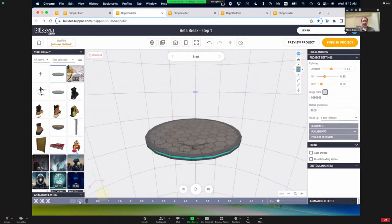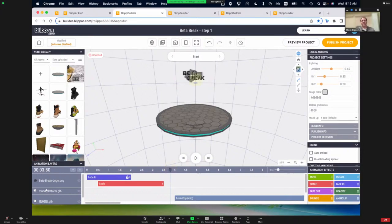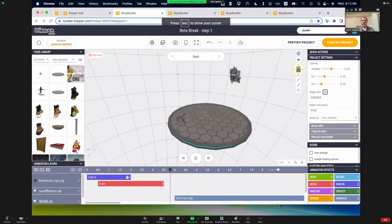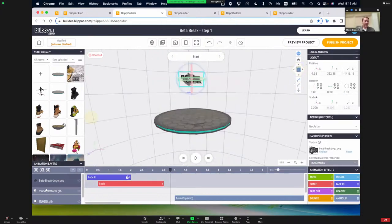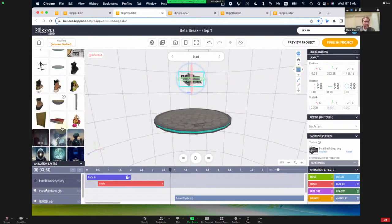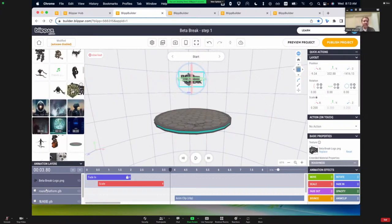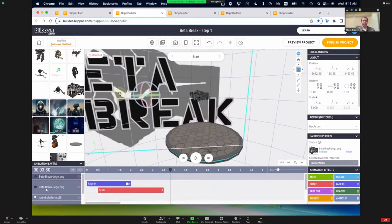The second part of our scene is the title fading in. This is made with a simple image file — a PNG with some transparency that just says 'Betabreak.' I've already imported this into my assets folder from my local machine. To add an image, you can drop it into your assets, and then once it's in your assets you can drop it into your scene, or double click to add it. Then you'll want to scale it how you like and move it to the position you want.